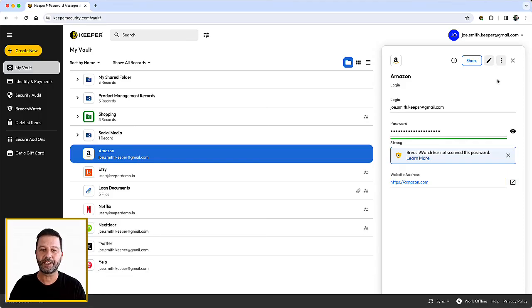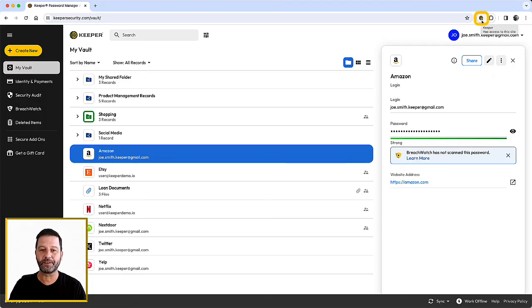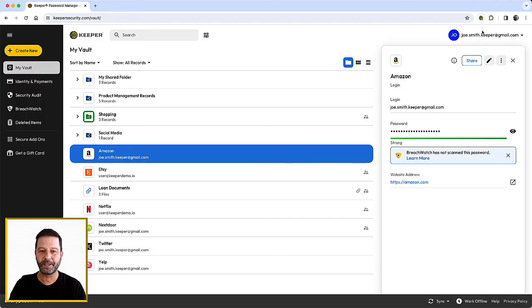To take full advantage of Keeper, we recommend that you install the KeeperFill browser extension, which can automatically fill your username and password at your favorite sites.